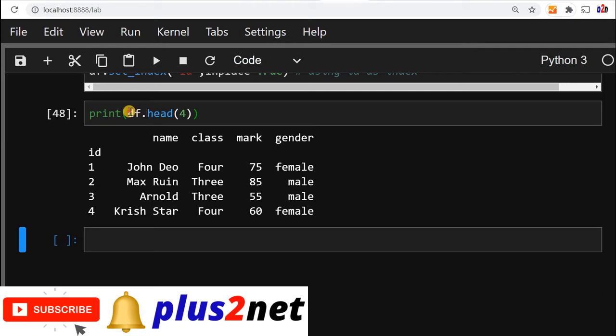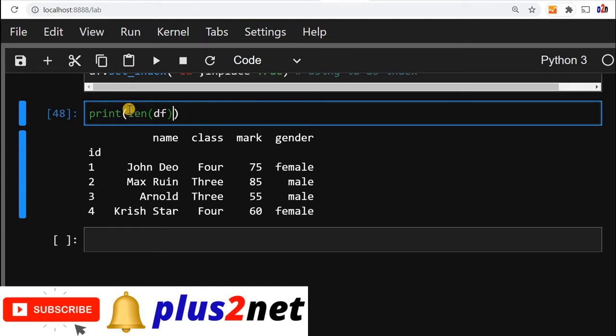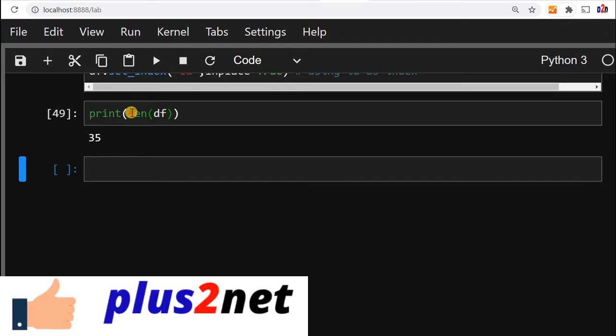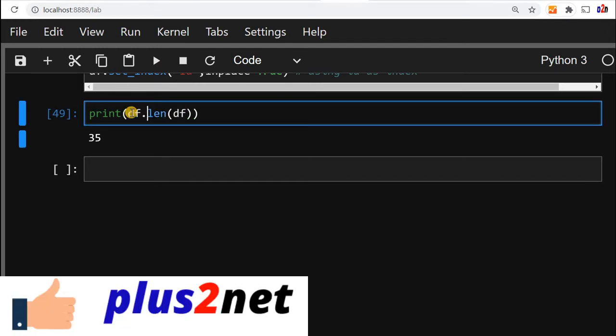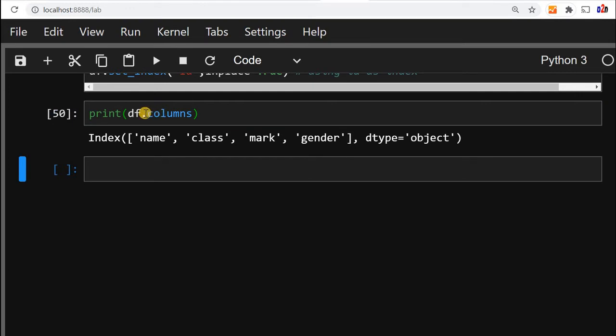Now suppose I want to know, you can use the len also to know how many total number of rows or records are there. So you can see here, len is 35, 35 records are there. Now what are the columns available in this, I can get by columns. So this will give us a list of columns available. So you can see these are all my columns.